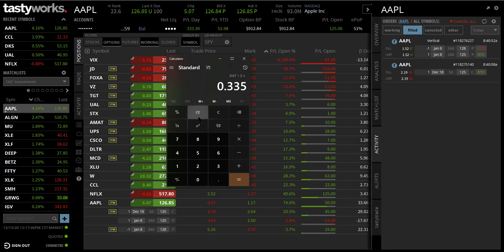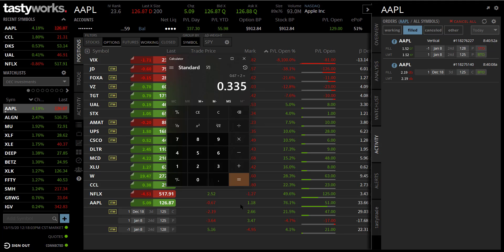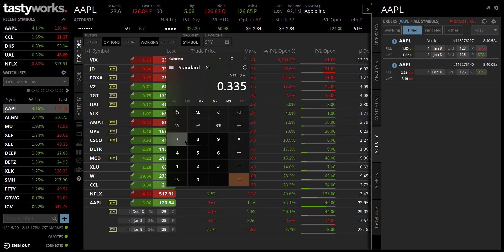If we bring up the calculator: $2.19 minus $1.52 equals $0.67. So I actually paid $0.67 for that call. Aiming for a 50% profit, we divide $0.67 by 2, which gives us about $0.33. So $0.67 plus $0.33 is $1.00 — if I can close that option for around $1.00, that's good. Or another way: if I've made $34 in profit plus roughly $2.50 in commissions, I need about $40. Right now if I close the trade I've made $47 — I only needed $40 to be more than 50% profit.